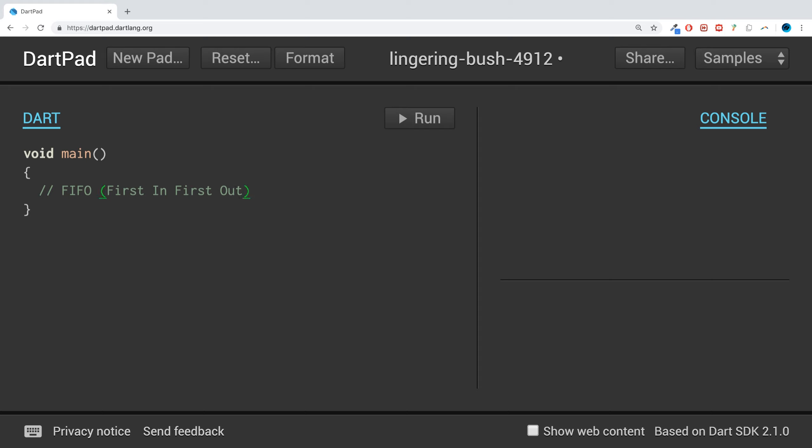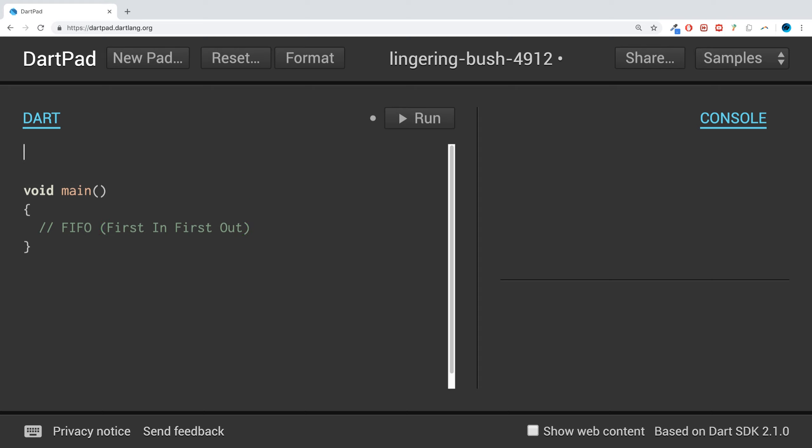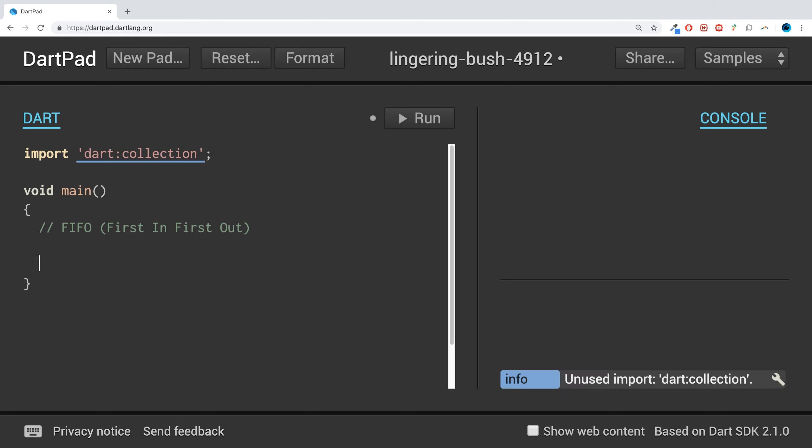With queues you can manipulate the start and end of the queue, which we'll be doing in this video. First of all, we need to do an import: import 'dart:collection'.